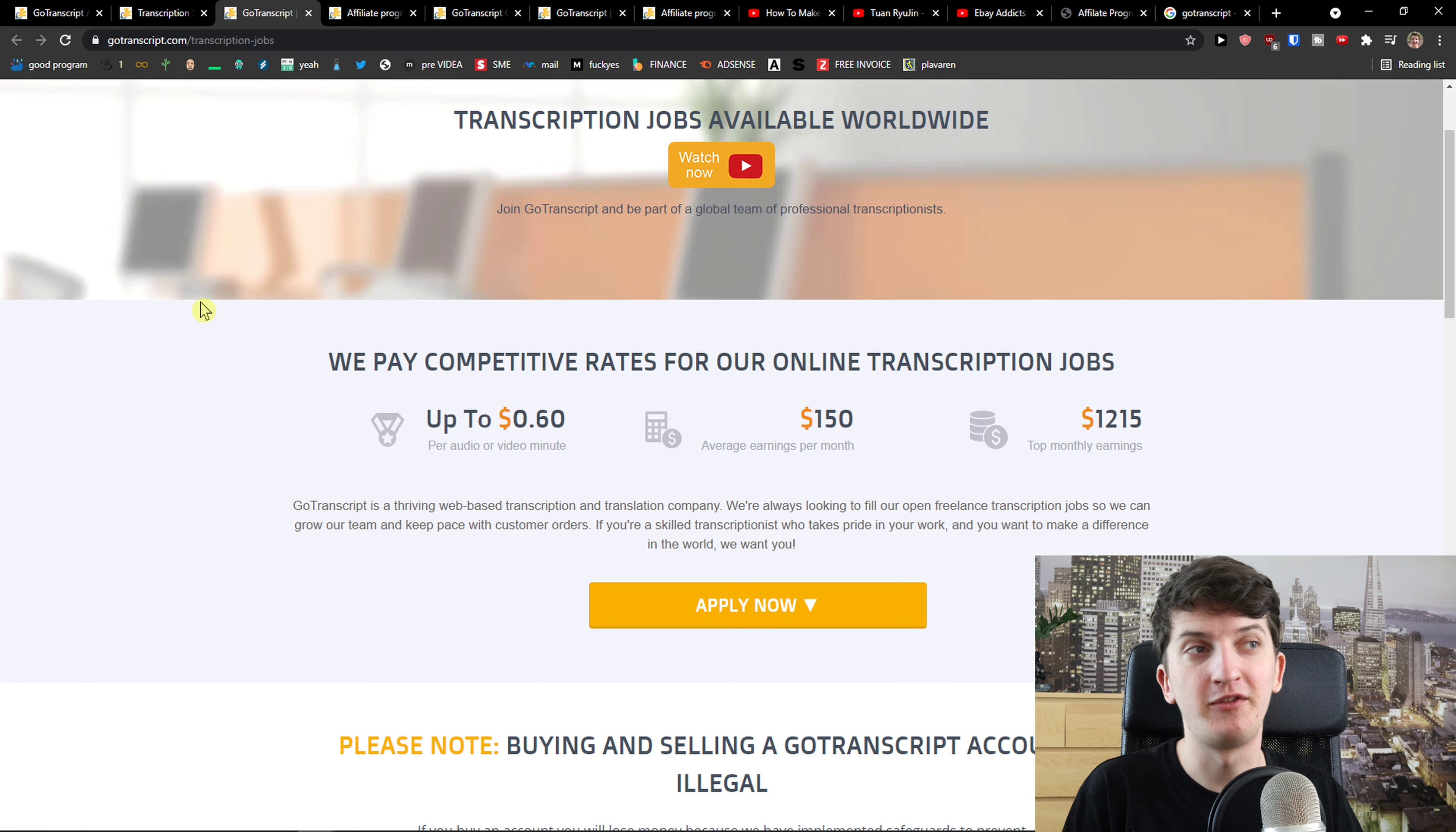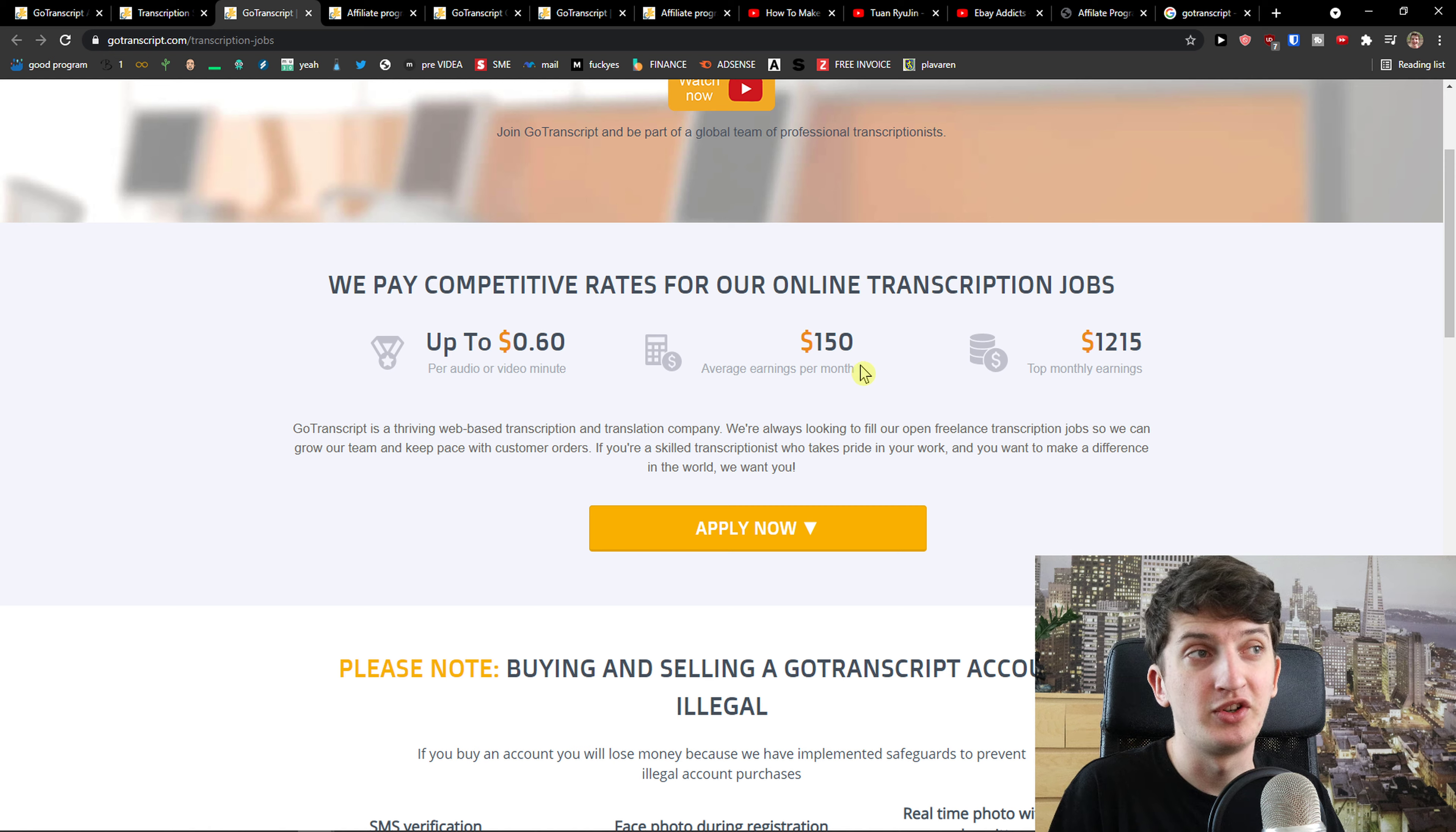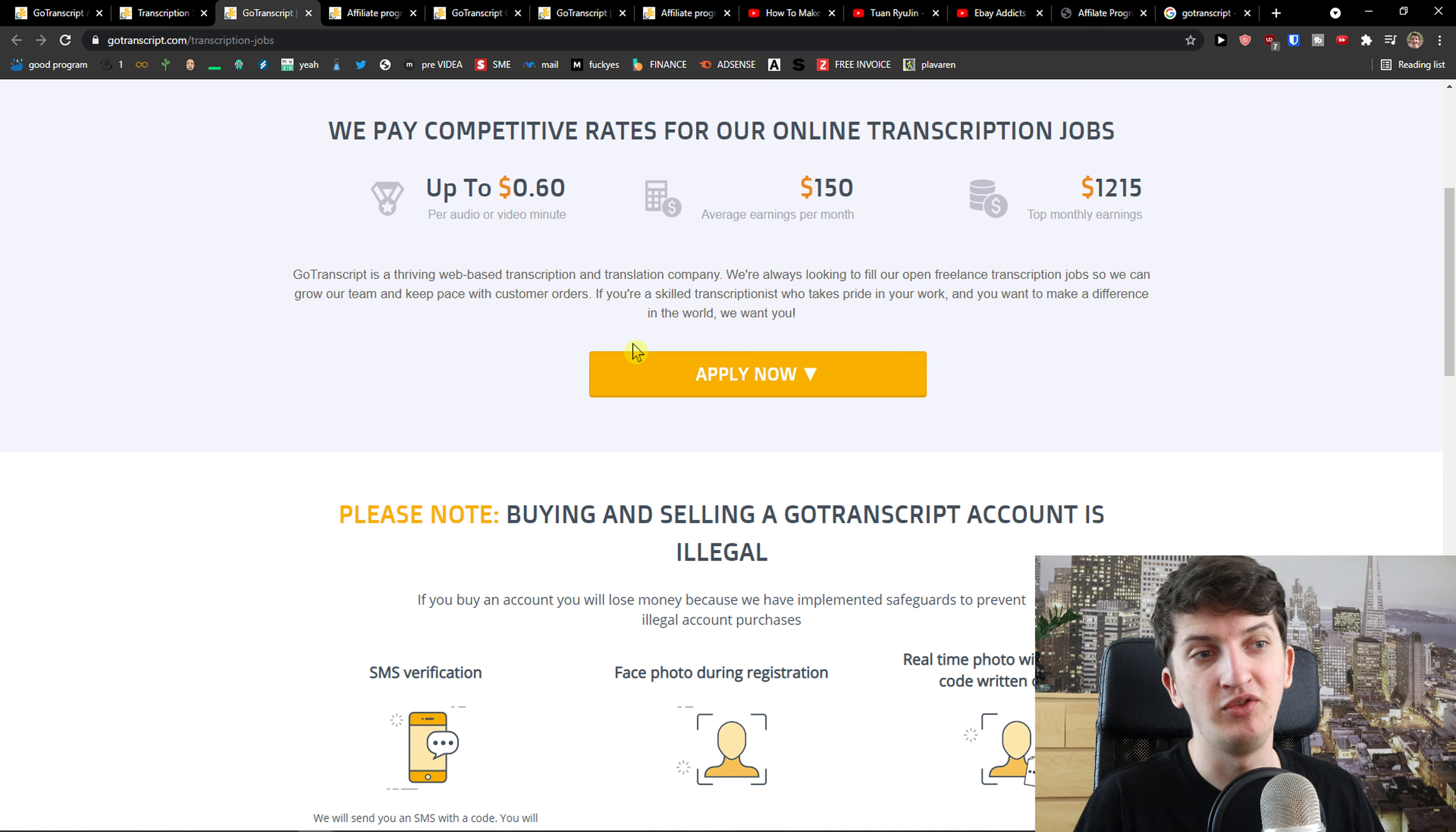We pay competitive rates for our online transcription jobs, so you are kind of like a freelancer. You are not an employee of GoTranscript, you are a freelancer that works for them. Up to $0.60 per audio or video minute, average earnings per month $150, top monthly earnings $1,215. This is a really great way how you can have side income and really good side income.